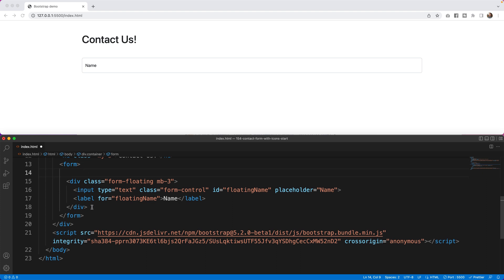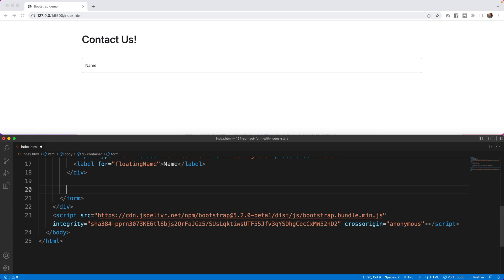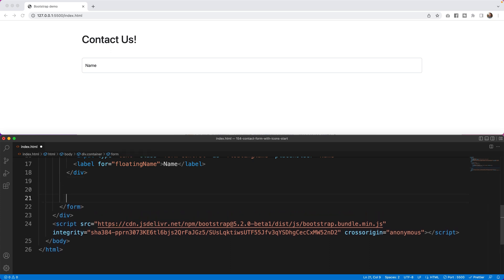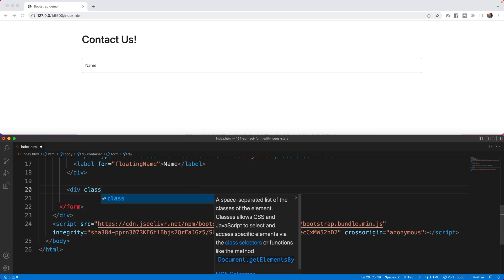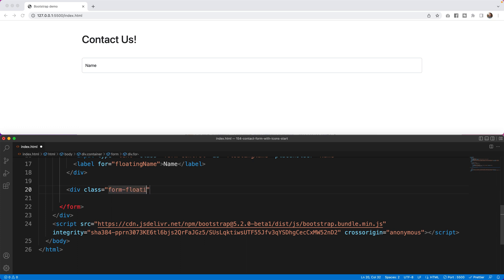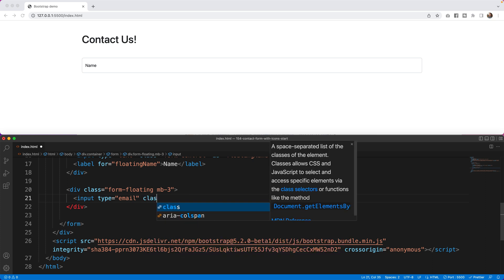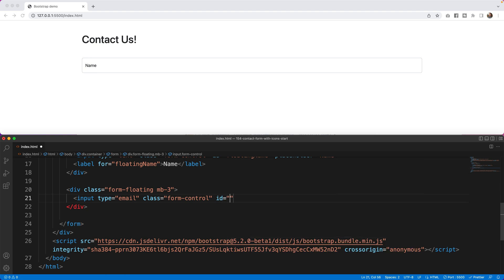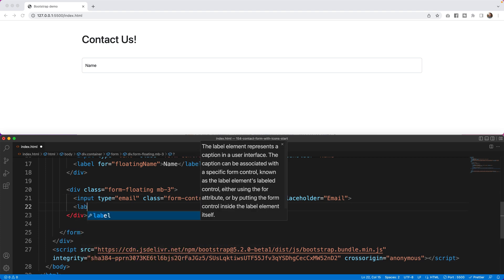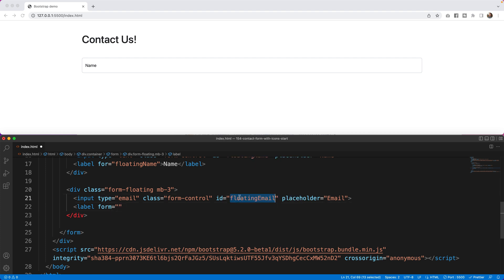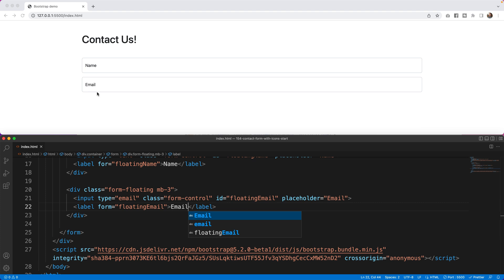After the name I want to add an email field. I'll repeat the process: div class form-floating with mb-3. Inside, an input with type email, class form-control, id 'floatingEmail', and placeholder 'email'. Then a label with for='floatingEmail' containing the word 'Email'. Just like that, email pops up.